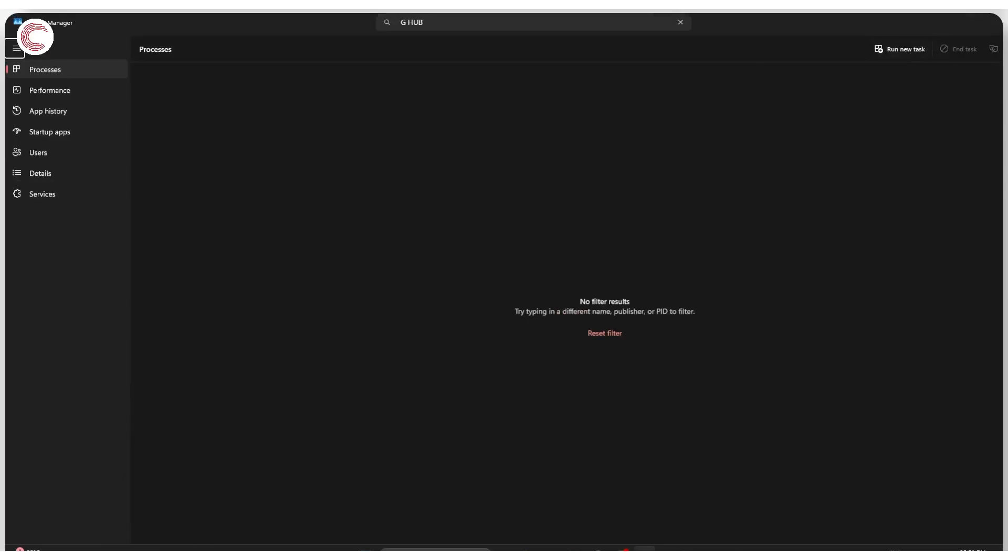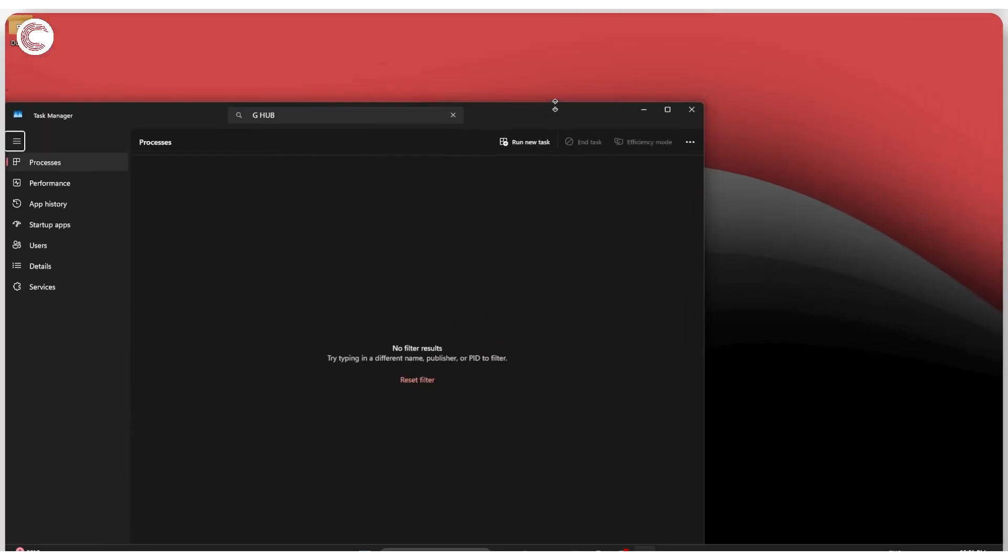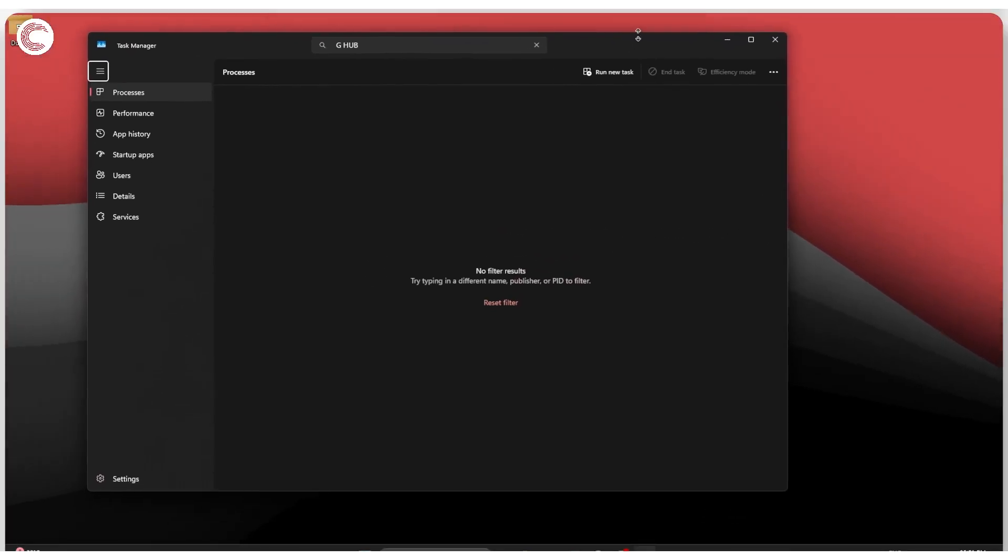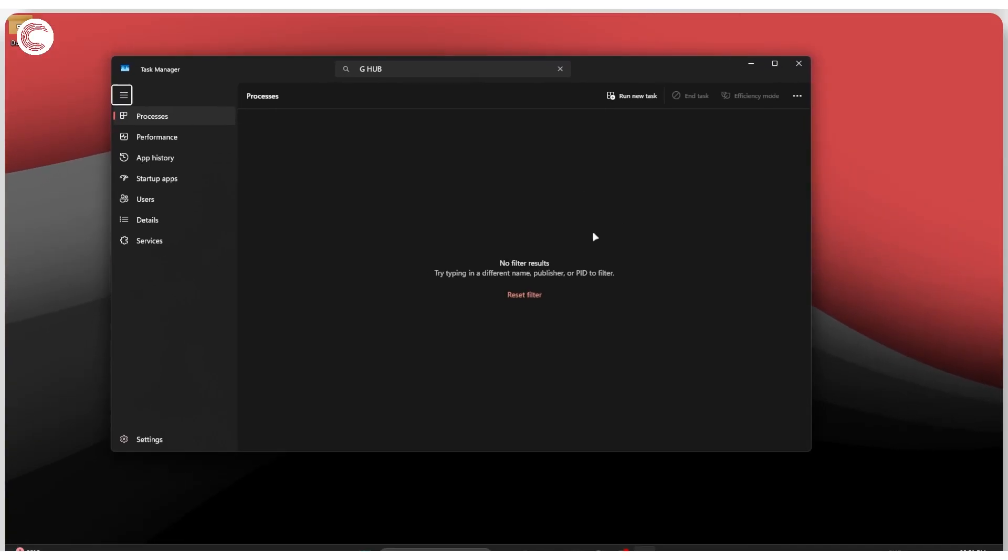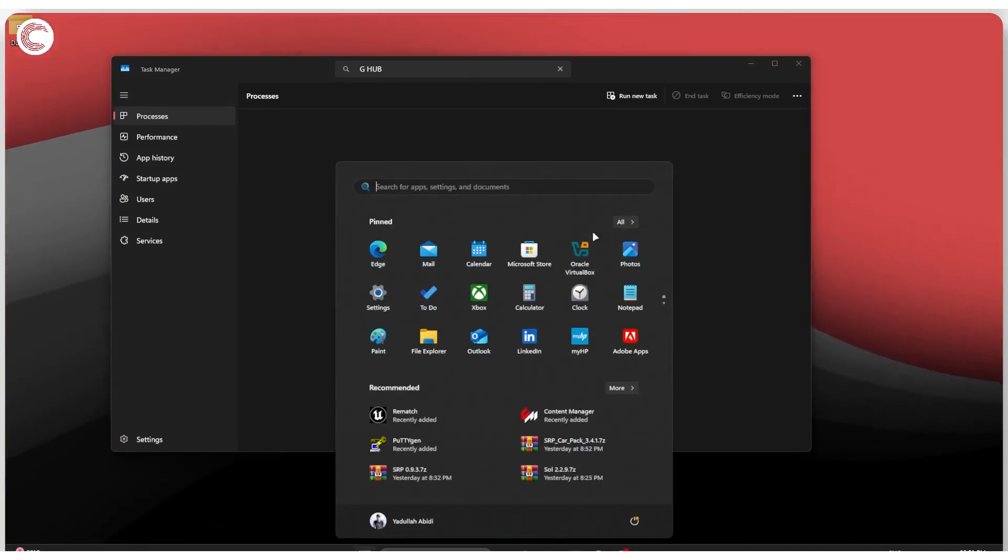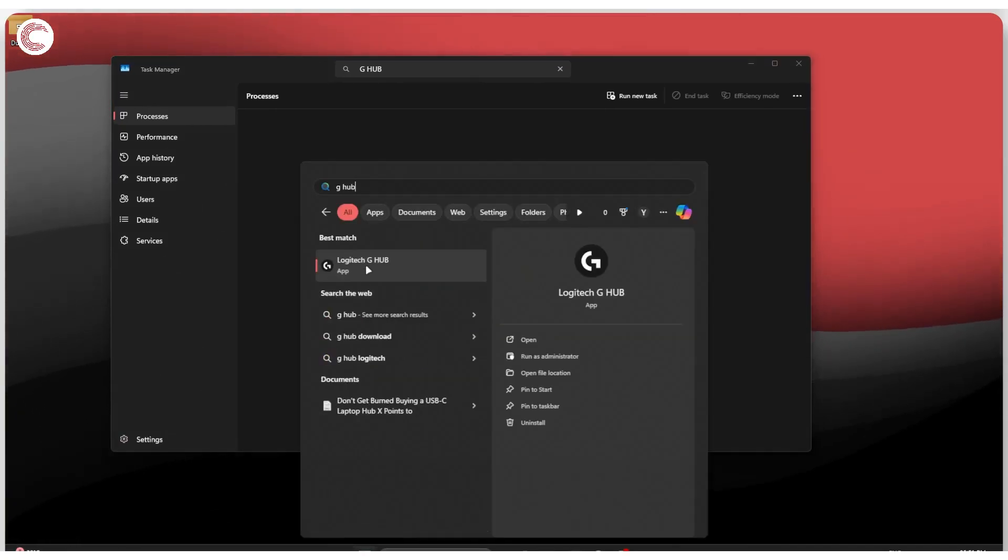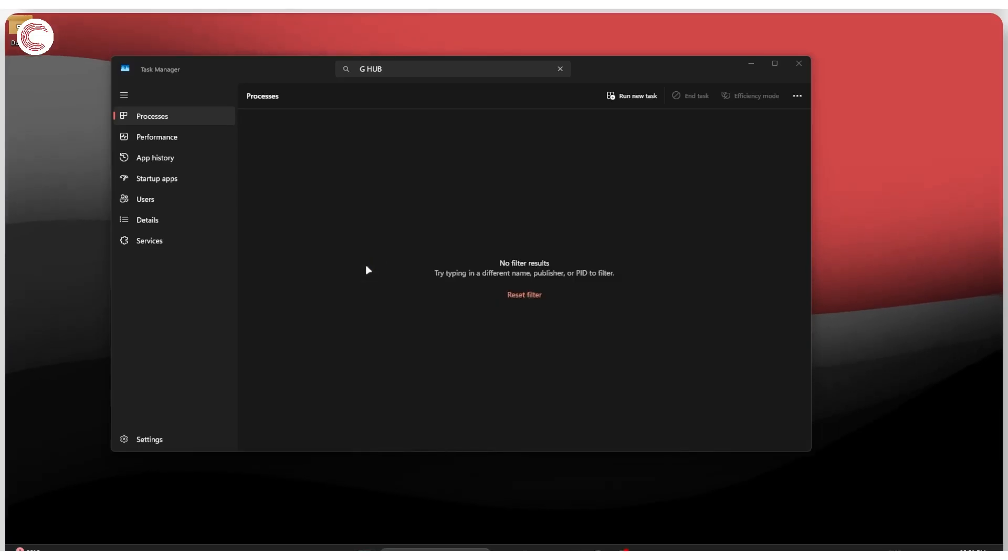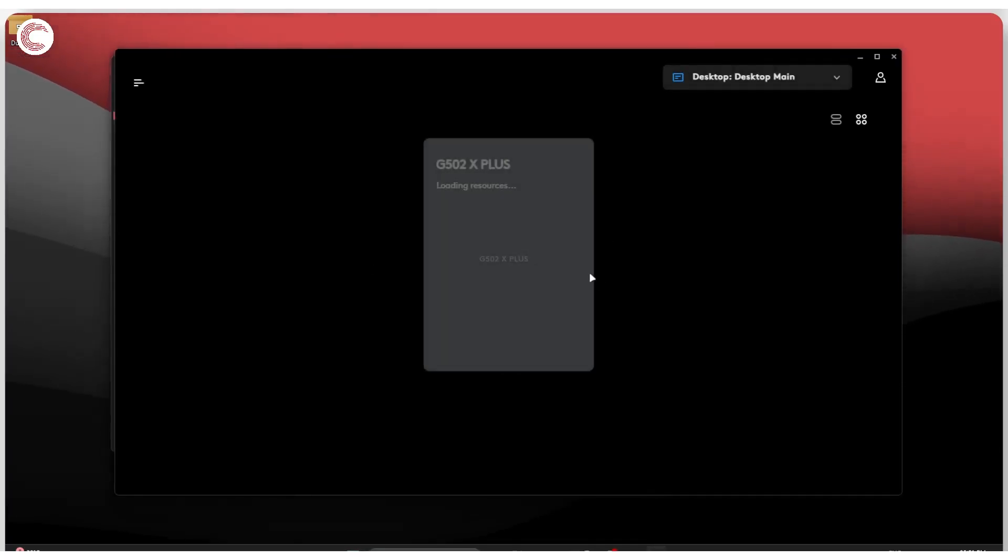At this point we can go ahead and restart G-Hub without any problems. I'm just going to head over to the Start menu, type in G-Hub, click on the app, and it should show up and load without any problems.